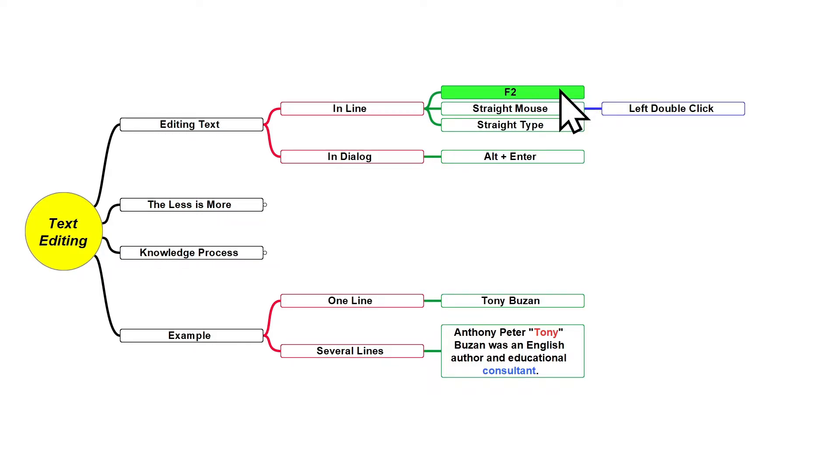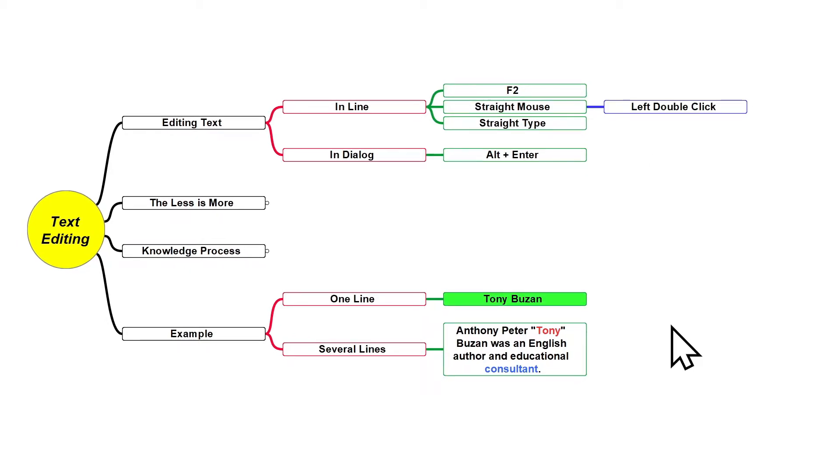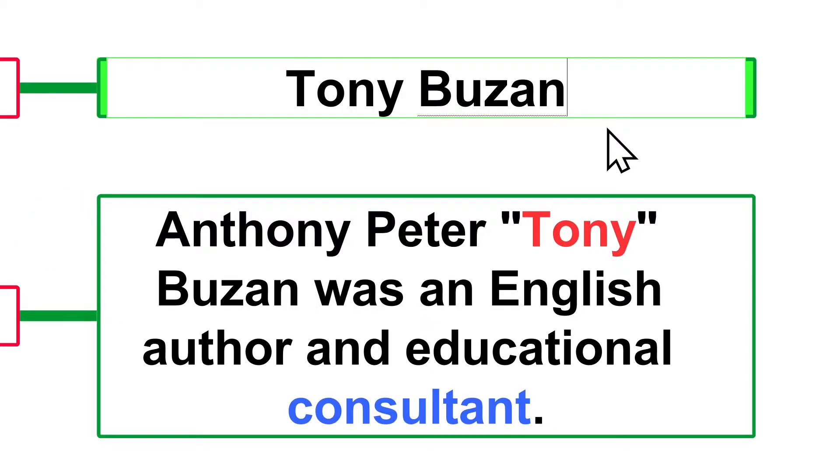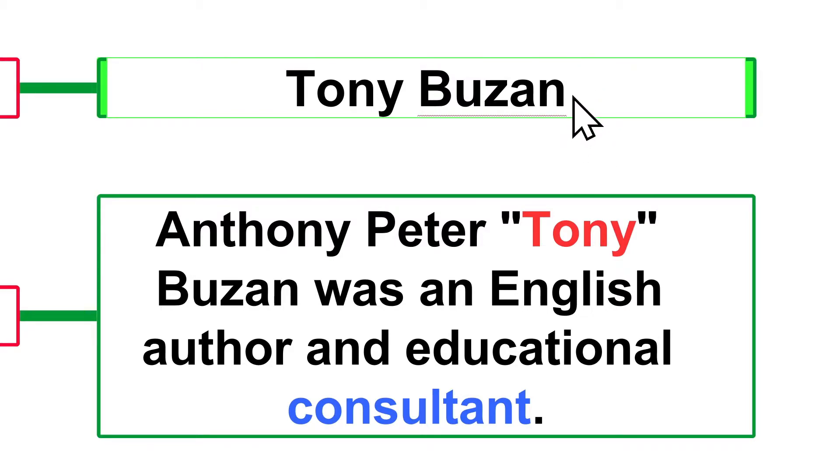I'm gonna select this node here and press F2. Notice that when you use this method, the blinking editing field bar will always be displayed in the end of the node.